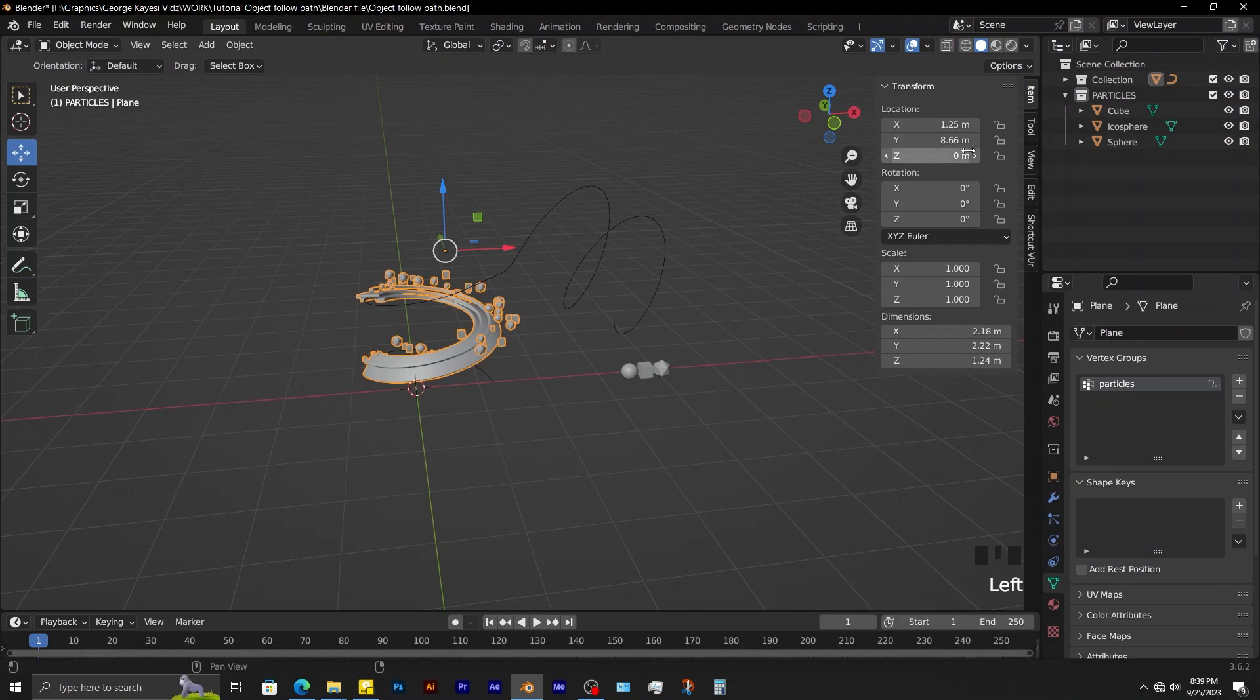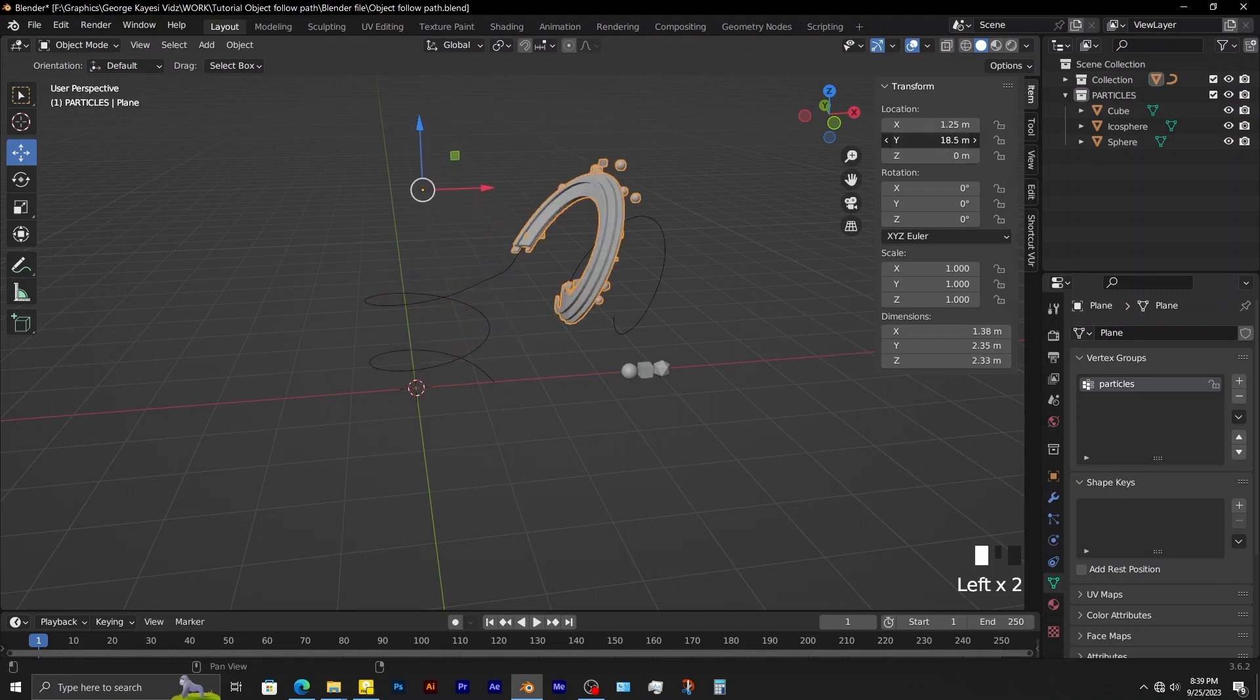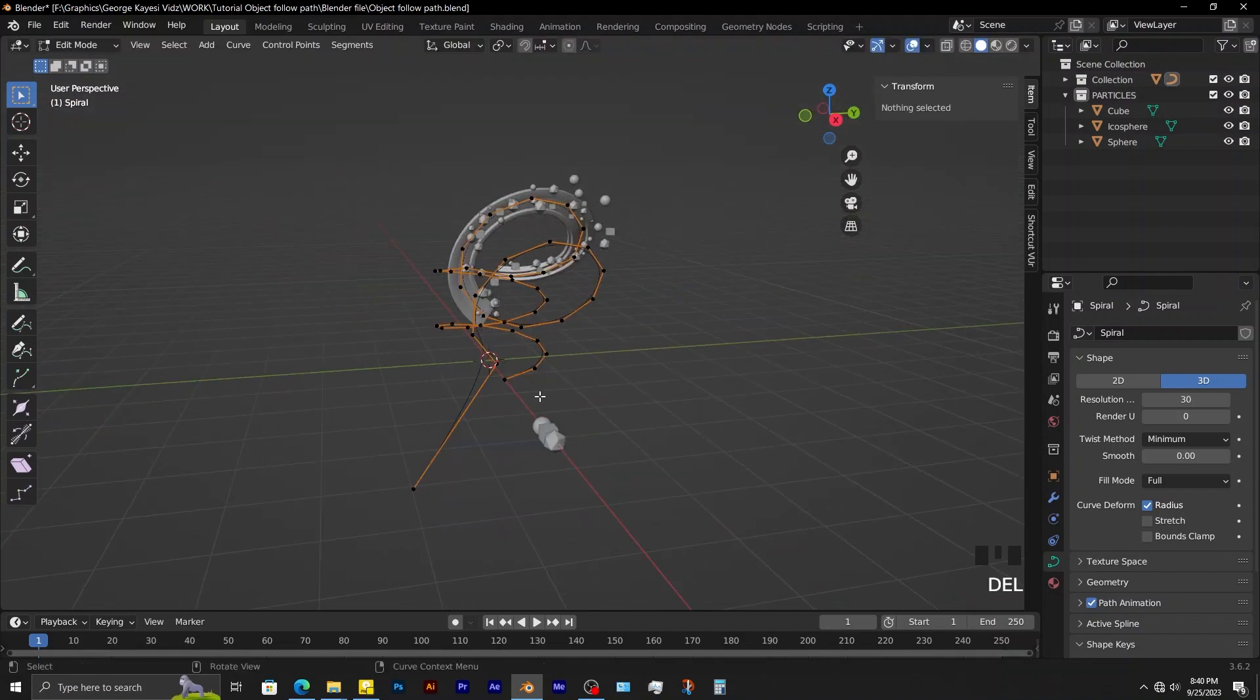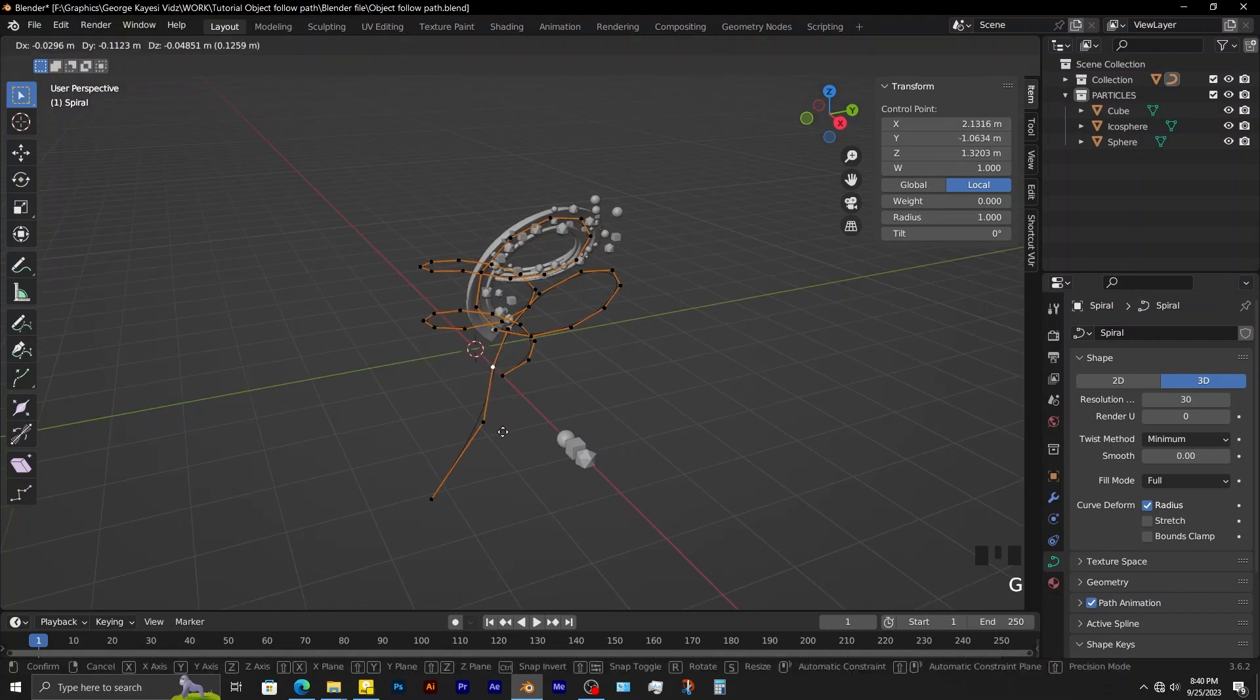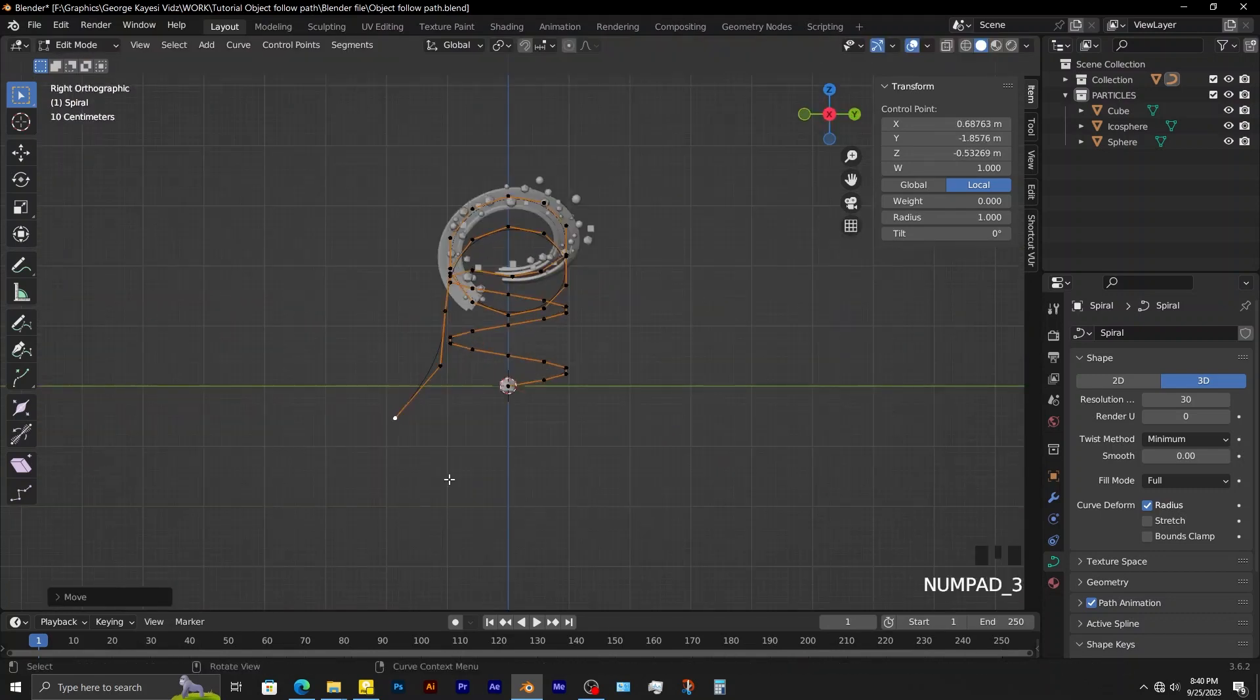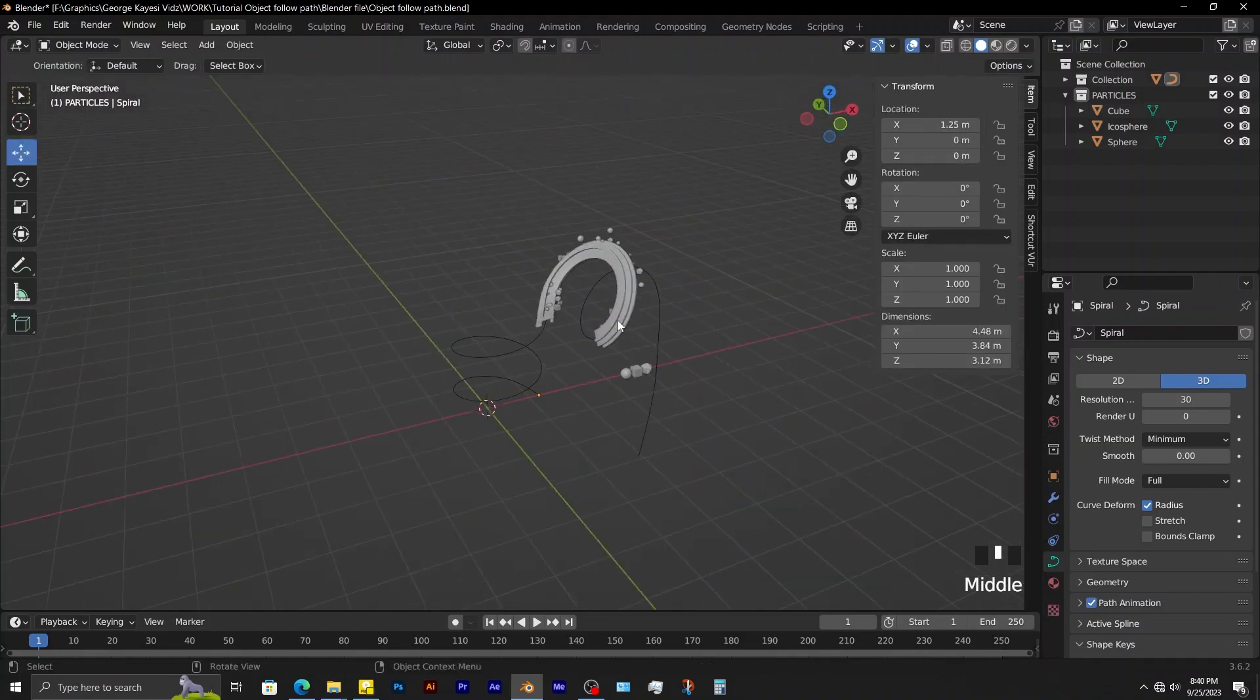The good thing about this is that you only adjust the Y location of the object and it automatically takes the shape of the path. To add on that, you can continue adjusting the points to achieve something more unique. Thank you.